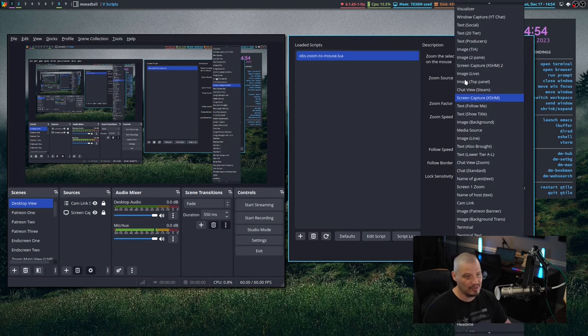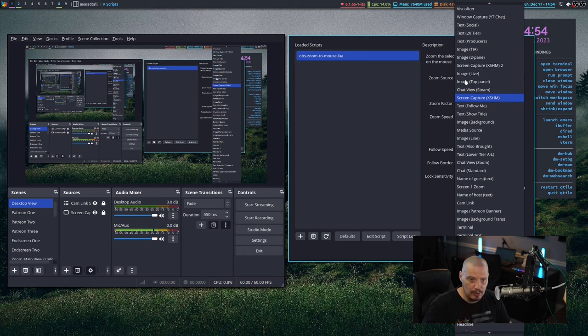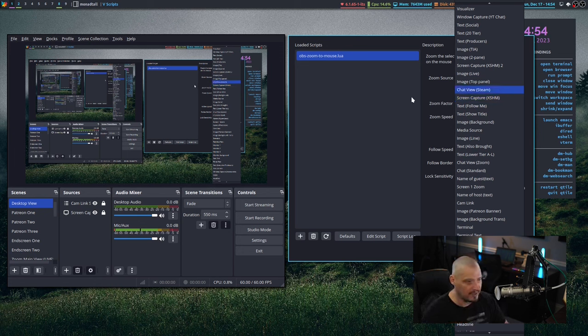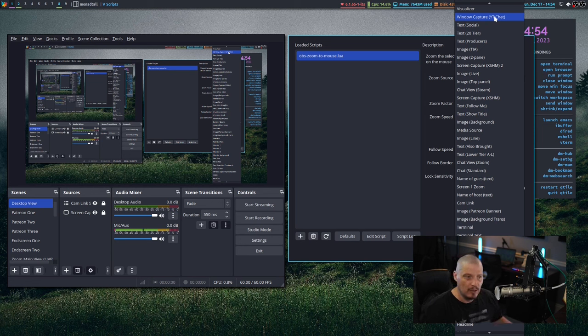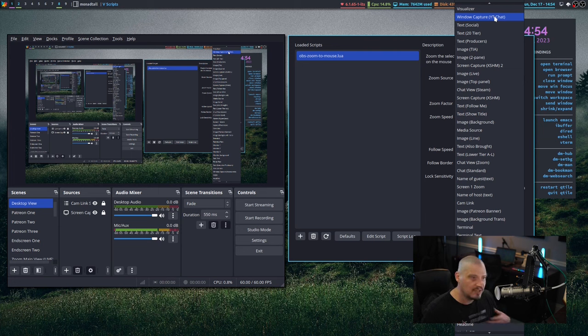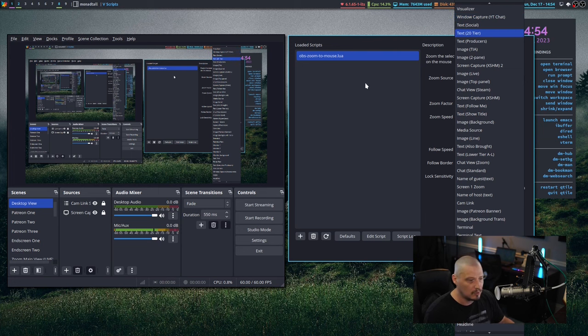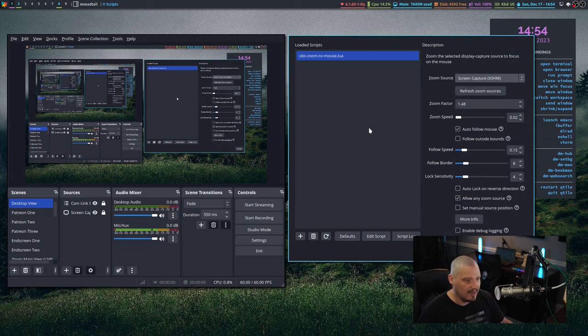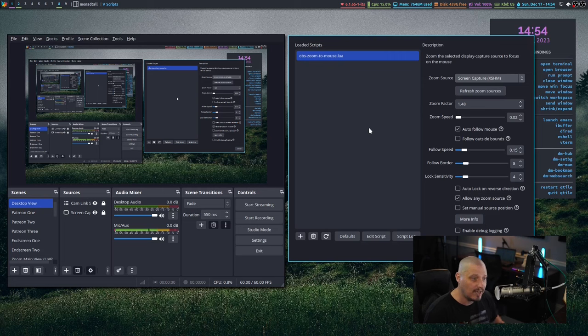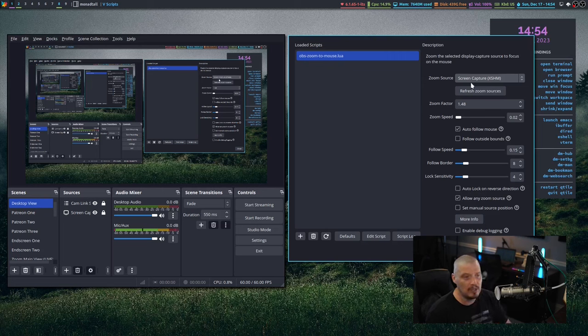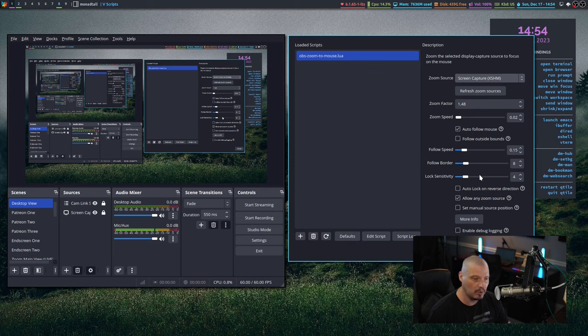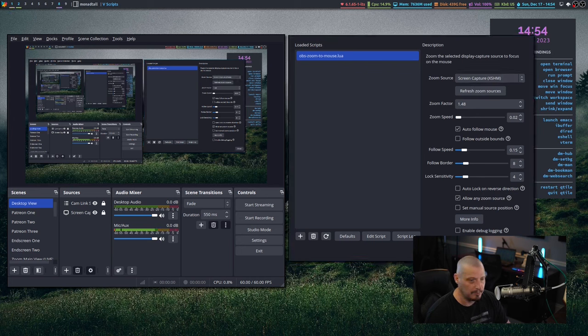So it makes sense for me to do a screen capture here for the zoom source. I would suggest pretty much defaulting to using a screen capture for the zoom effect. Maybe you would do a window capture if you are constantly using one program for your videos, showcasing one single program, and you wanted to source that and have the zoom effect on only that program. Then maybe a window capture makes sense. But for most people, you're probably going to want a screen capture.